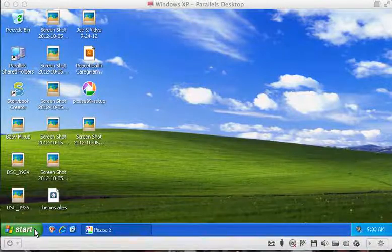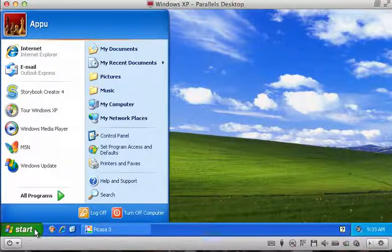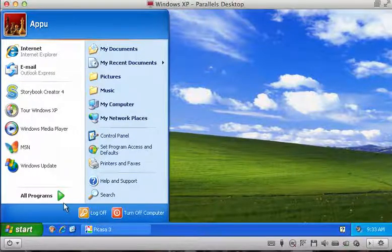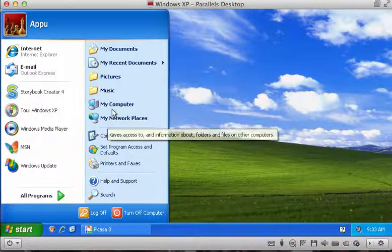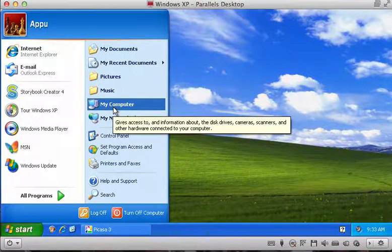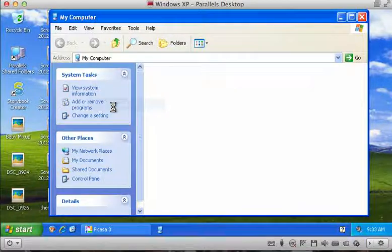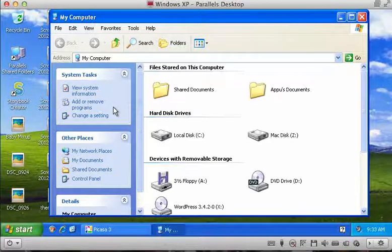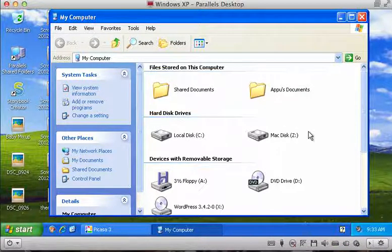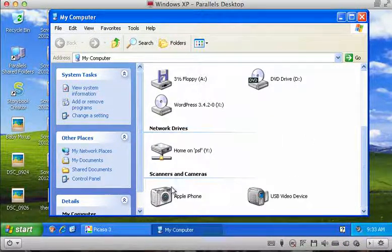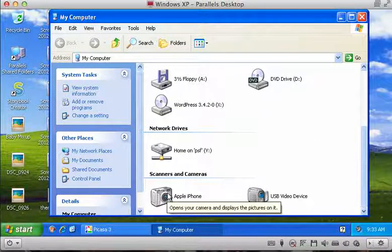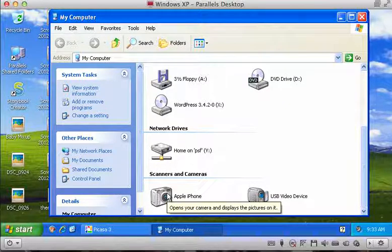The first and easiest method is to go down to the Start button, click on My Computer, and then scroll down to your iPhone under Cameras and Scanners.